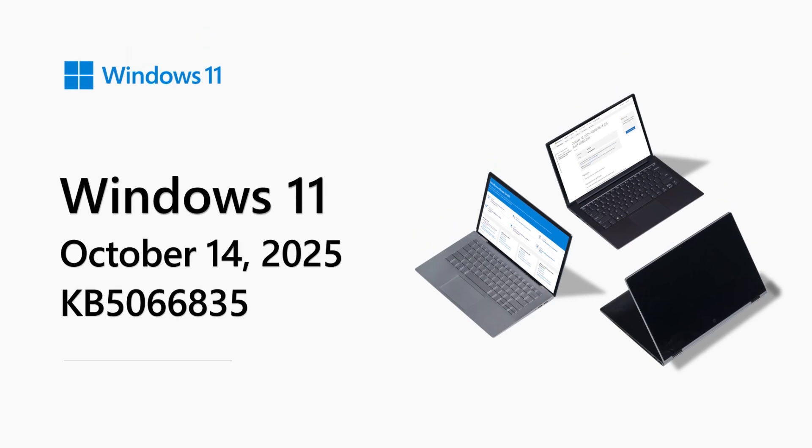Hi, my name is Andrew Talevich, and I'm a member of the Windows Servicing and Delivery team at Microsoft. Welcome to the Windows 11 release notes for October 2025.